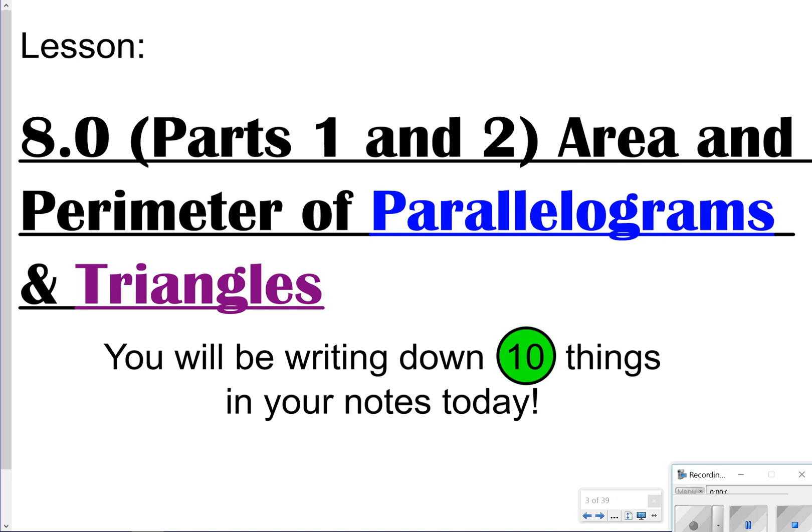Hi there, and thanks for tuning in with another episode of Math with Mullins. Today we're going to be starting Chapter 8, which deals a lot with circles and area. The first thing we're going to learn is how to find perimeter of parallelograms and triangles. You probably already know how to do a lot of this stuff, so it should be a review. Just make sure you're looking for those 10 things to write down in your notes, and let's get started.